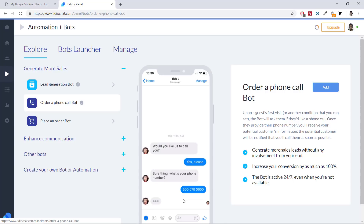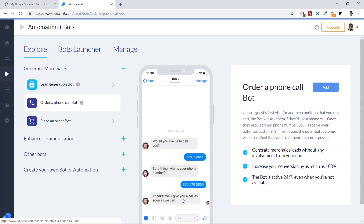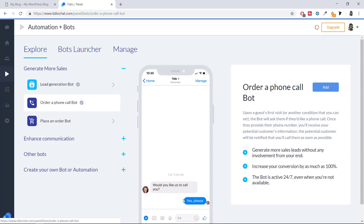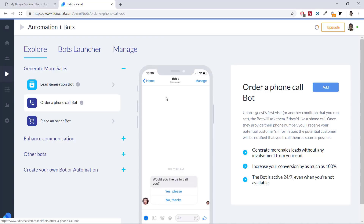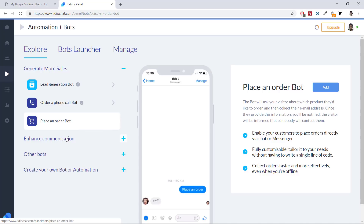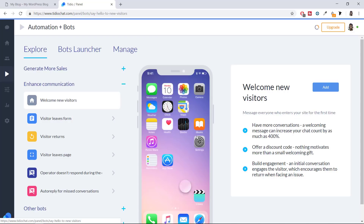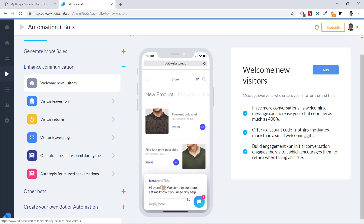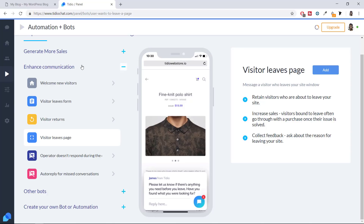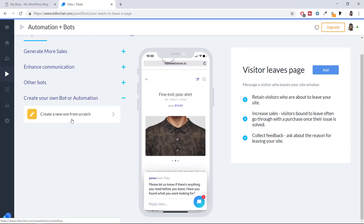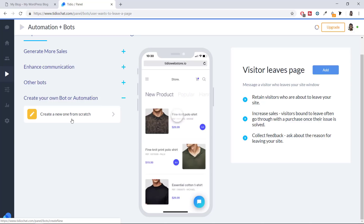You can use automation to promote discounts. There are many triggers — for example, one trigger can fire whenever a person visits your website, and another when a person is trying to leave. There are pre-built automations for placing orders, welcoming new visitors, or messages for returning visitors. If you don't want to use any pre-built automations, you can create your own from scratch — I'll show you both.